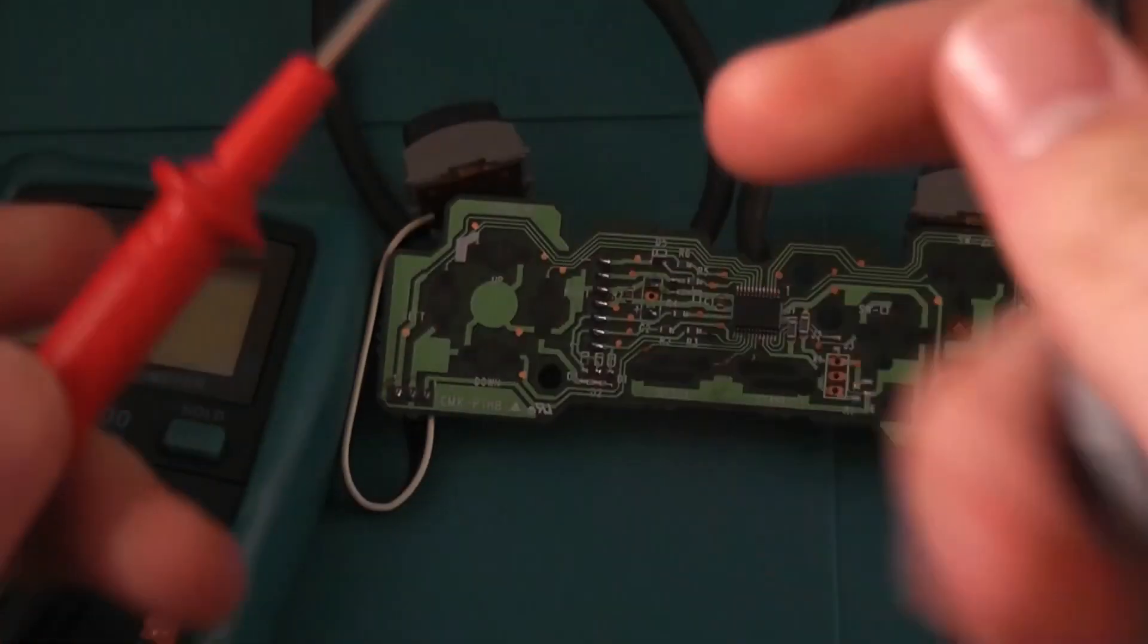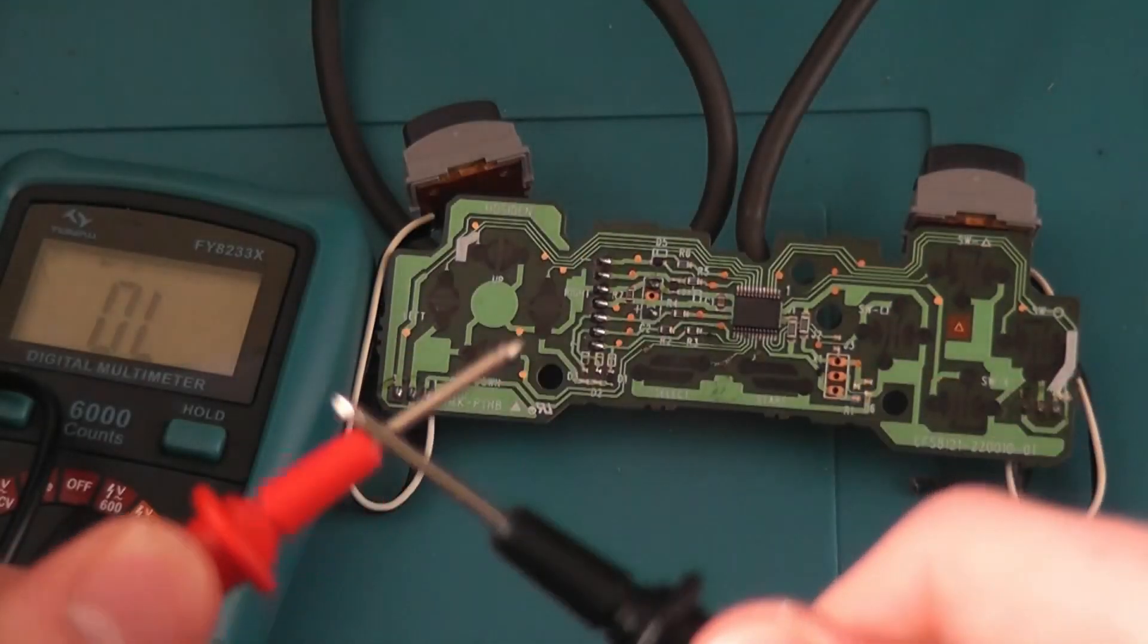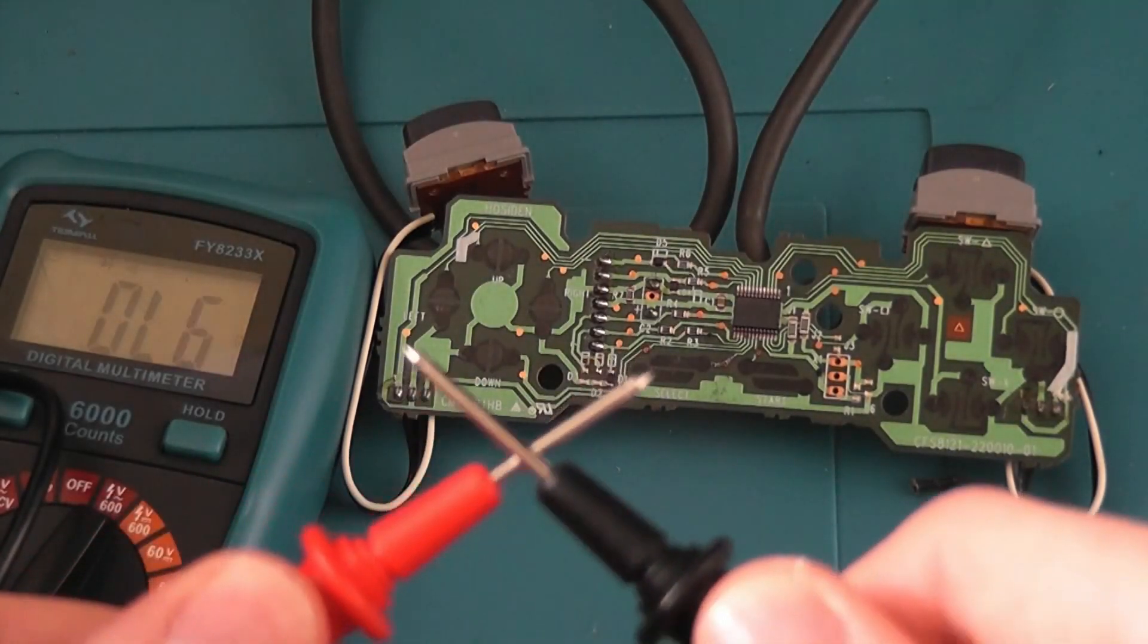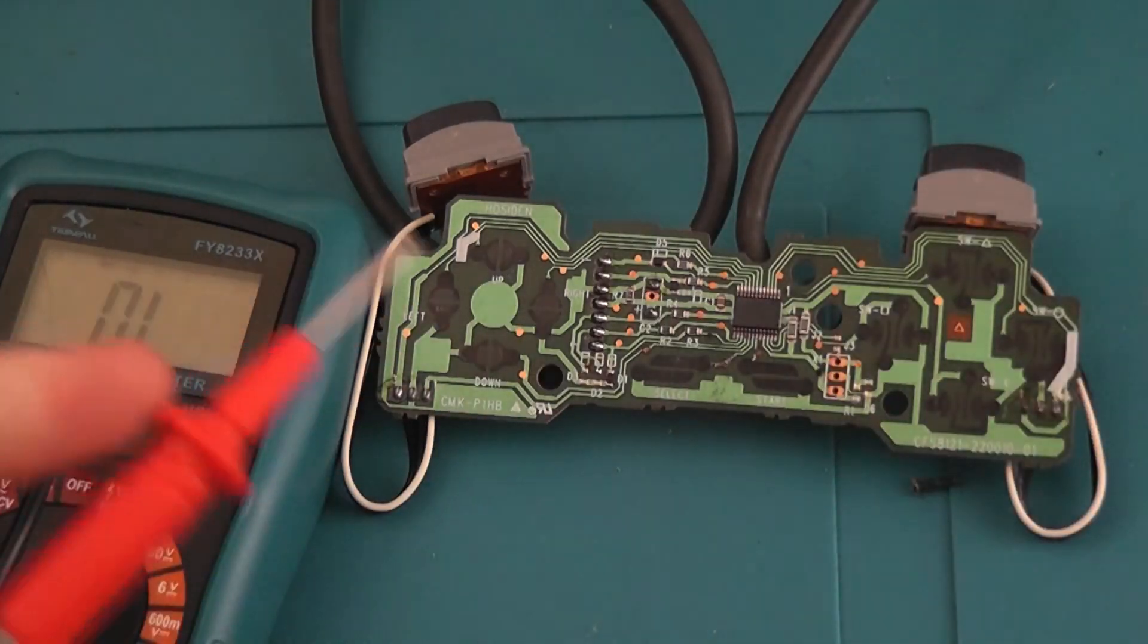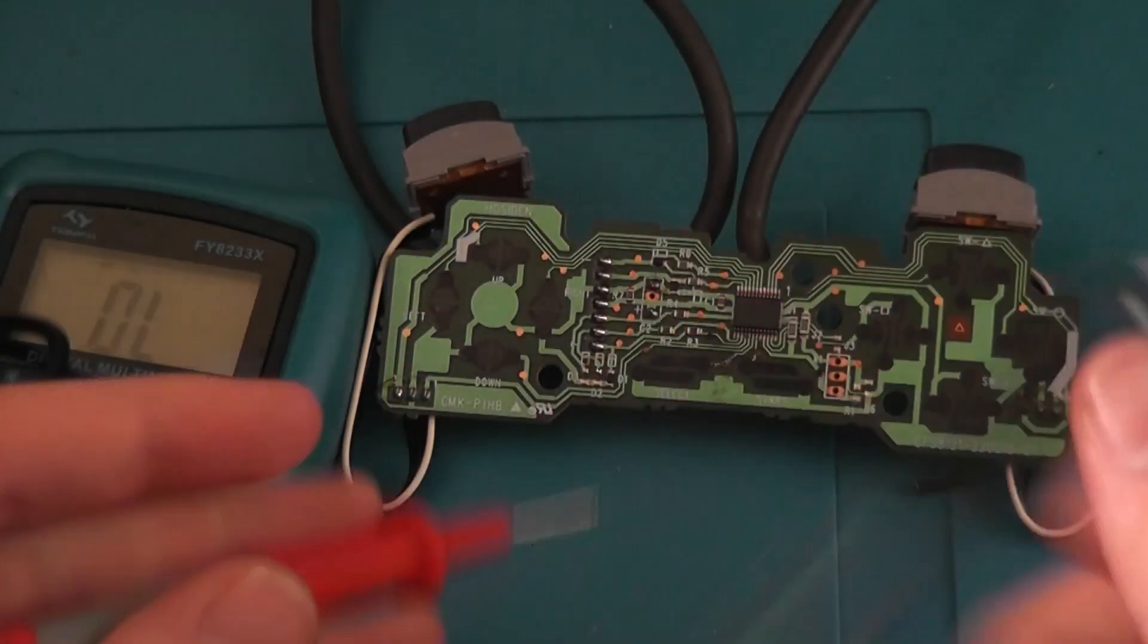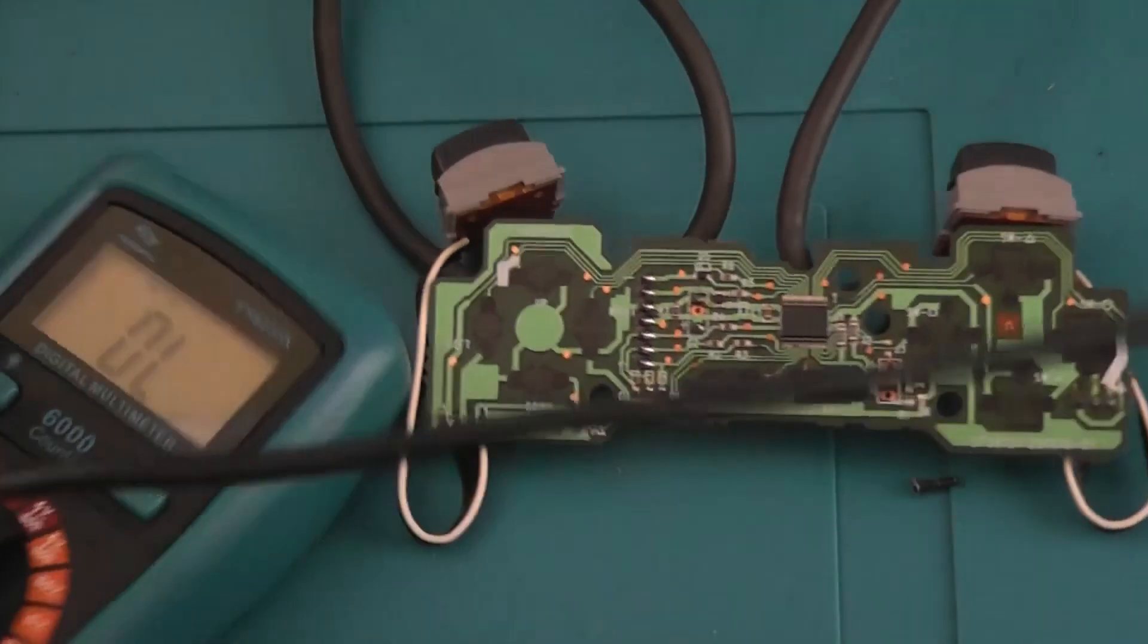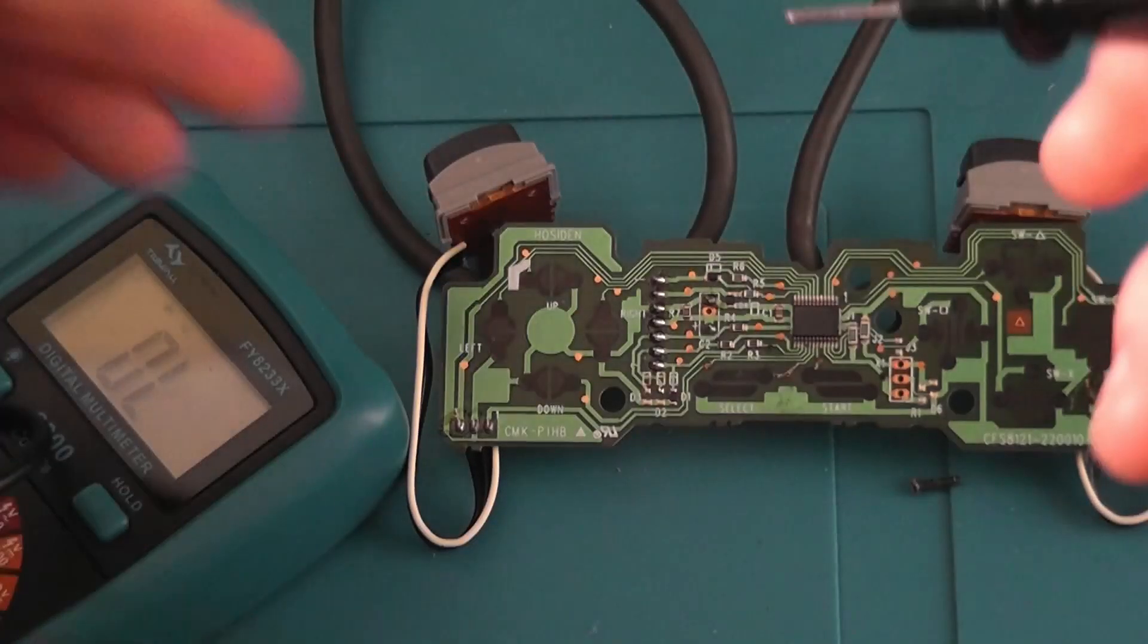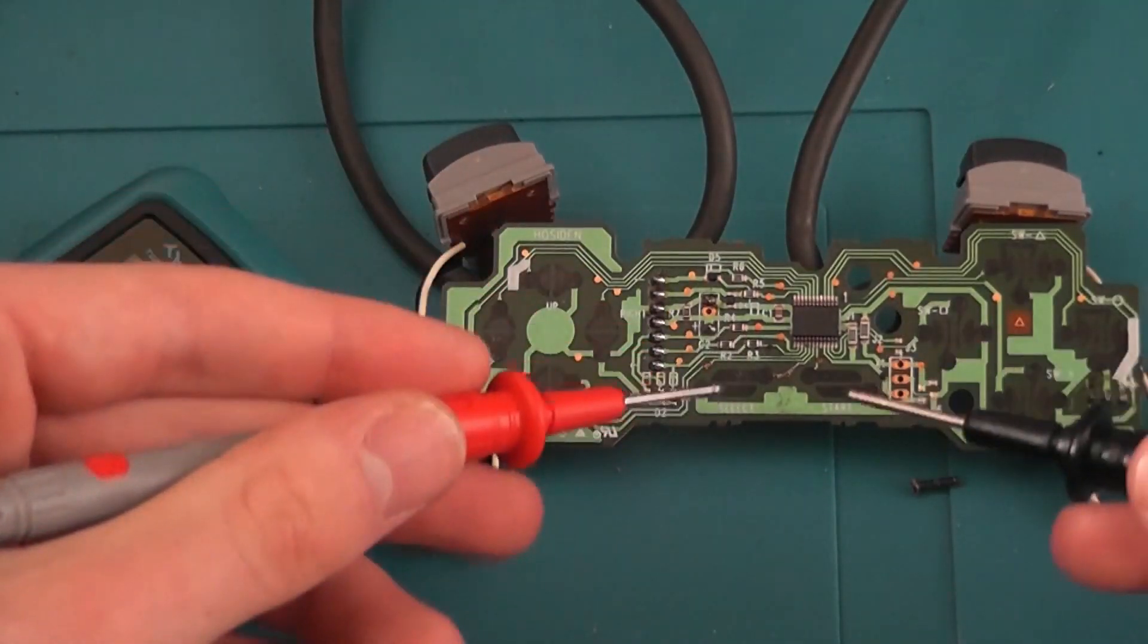So hey guys, if the multimeter beeps like this, that means it's getting a connection. So if I put the black one on the pad.